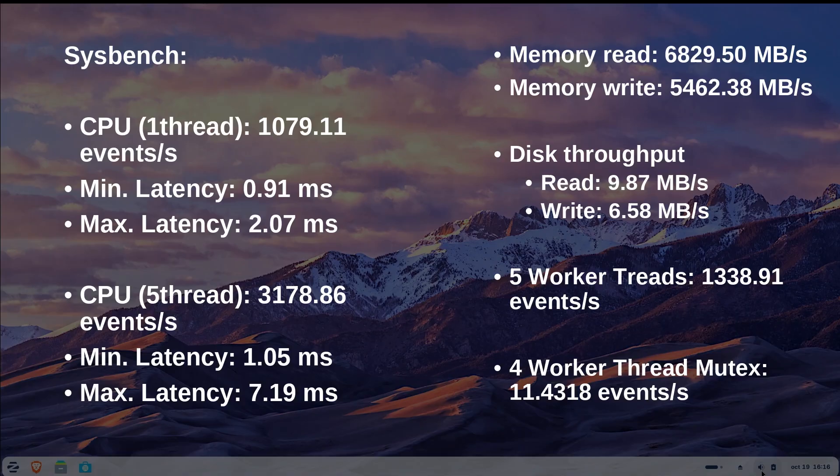Disk testing demonstrated 9.87 MB per second for read operations and 6.58 MB per second for write operations, also relatively low performance. Using 5 threads, the system achieved 1,338.91 events per second while the 4 Mutex tests showed only 11.43 events per second, again quite low.